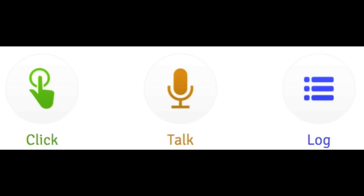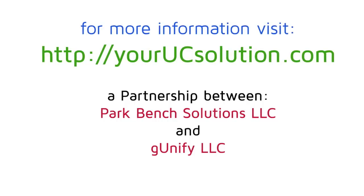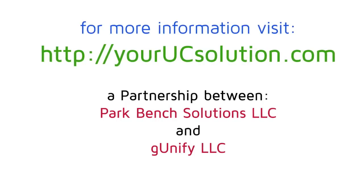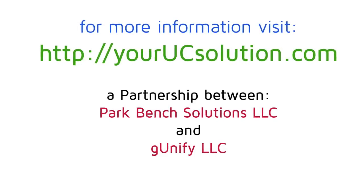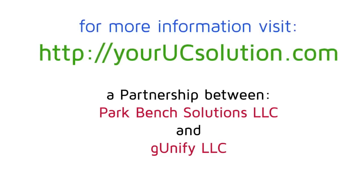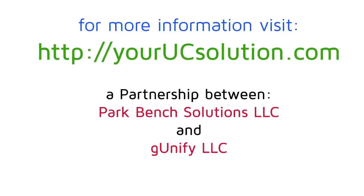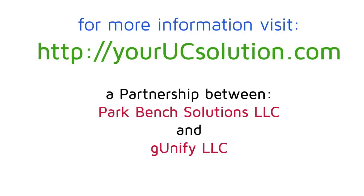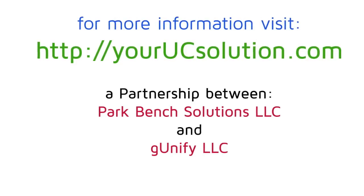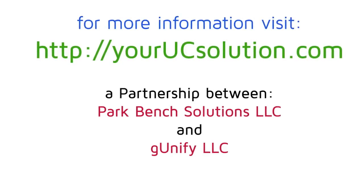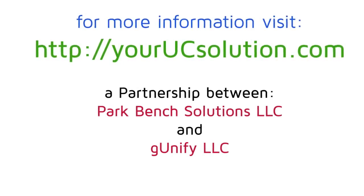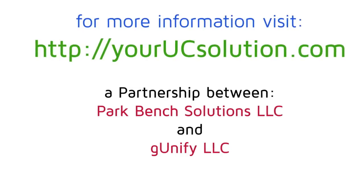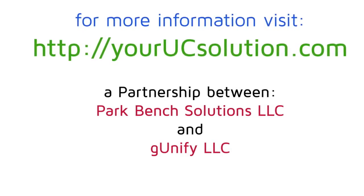So, in the end, we've made each and every user experience simple, so all they have to do is click, talk, and log their business calls, all fully integrated with your entire organization's Google Apps account. GUnify, powered by Odin, is your complete unified communication solution, available through our strategic partnership between ParkBench Solutions and GUnify. To learn more, please visit yourucsolution.com for more information.